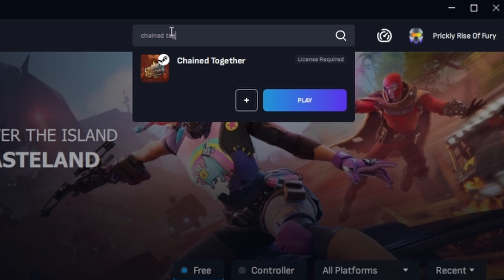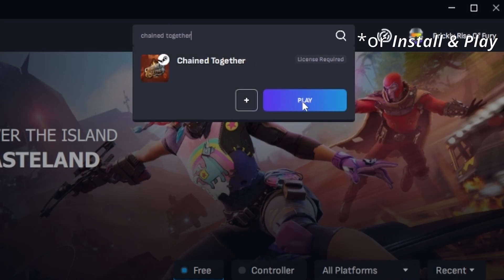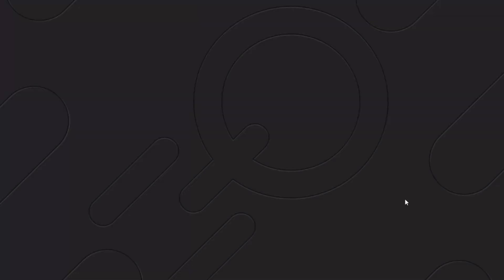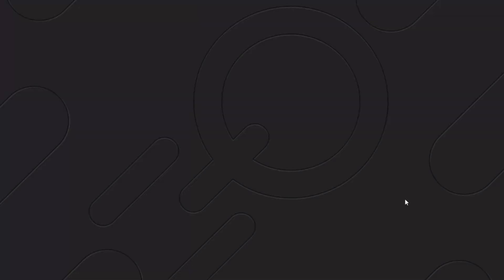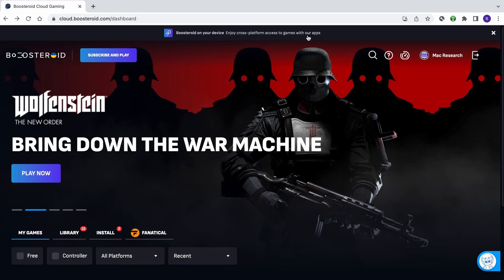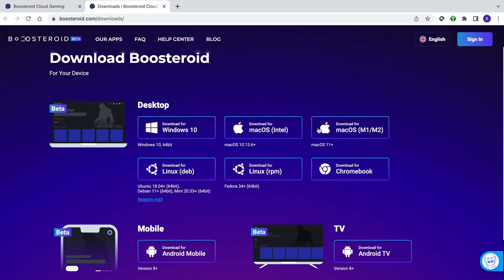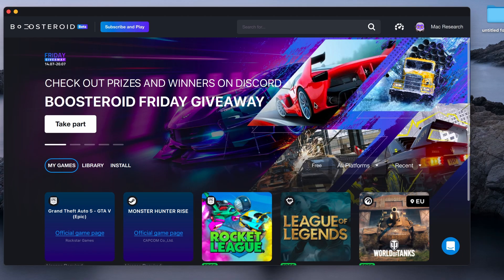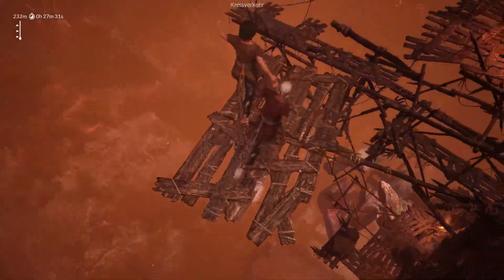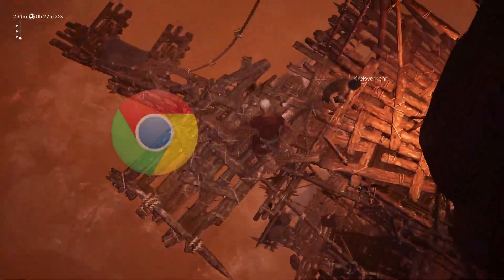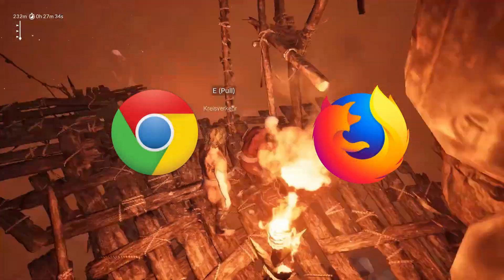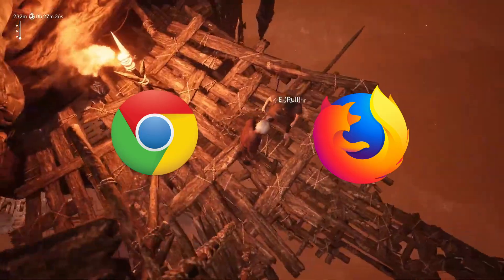Once you're subscribed, type the game's name in the search bar at the top, click on the Play button, and click OK, let's go. Finally, enter your username and password for the respective game store, and the game will load inside your browser. For an even smoother gameplay, we recommend using a dedicated macOS app that you can download from its site. If you still prefer to play directly from the browser, we recommend Chrome and Firefox, as the service seems to work best with these two.